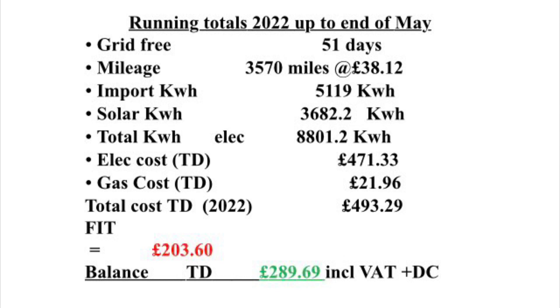The gas is cut off now, but up until when it was cut off we'd used 21 pounds and 96 pence worth of gas. This all includes the daily charge and VAT. So we had a total utility bill up until the end of May 2022 of 493 pounds and 29 pence.